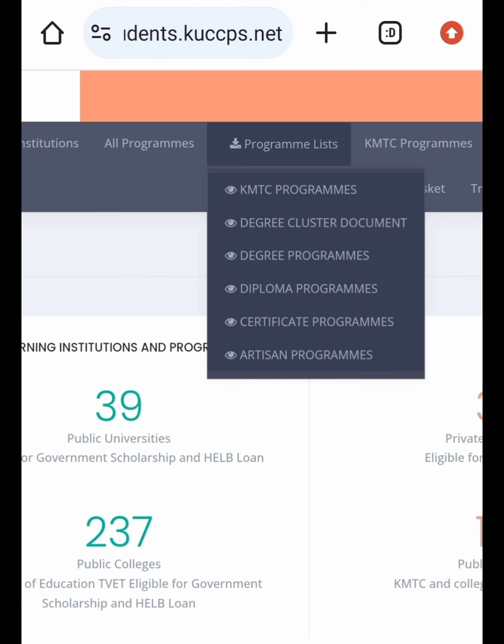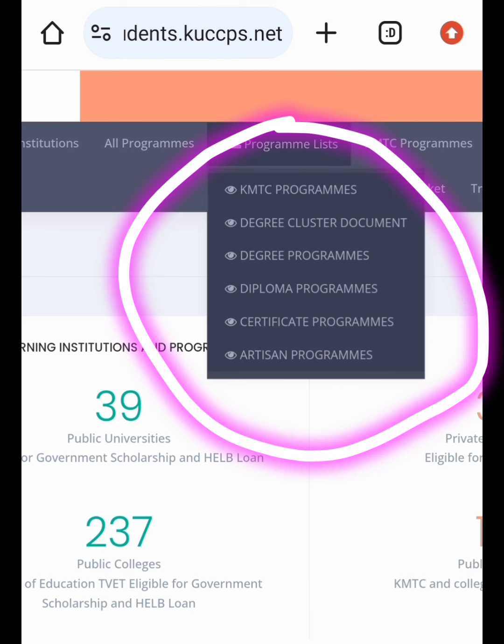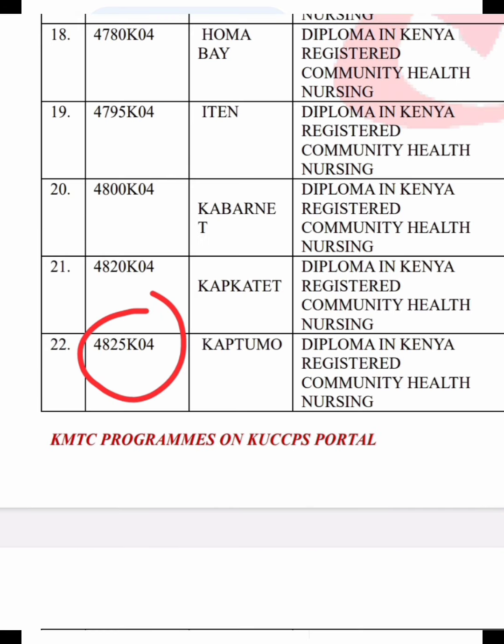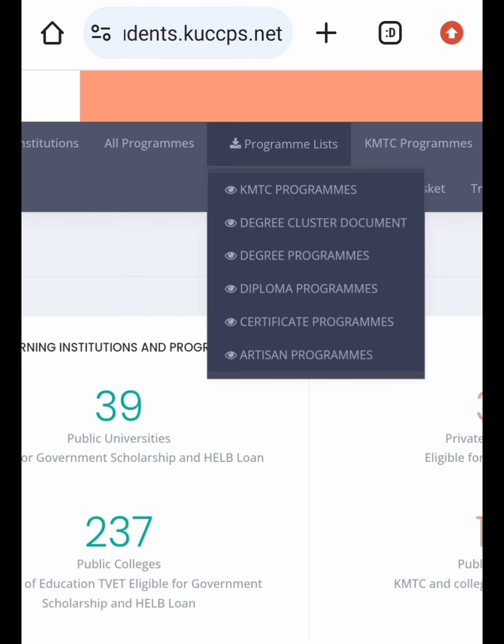Once you have clicked Program List, it will show you the KMTC degree cluster and degree program. You need to download all of these documents because they are very important — they contain the program code. When you are applying later, you need to copy-paste the program code of the course that you have chosen, so make sure you download all of them.